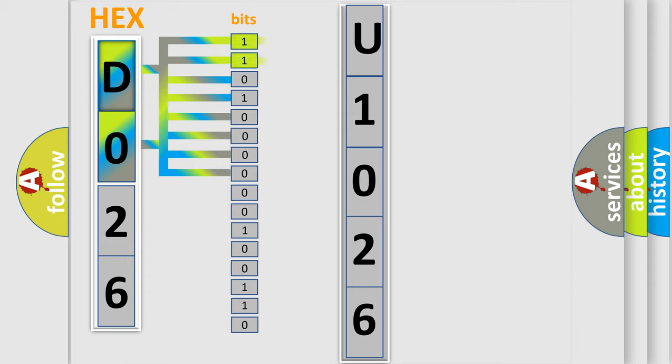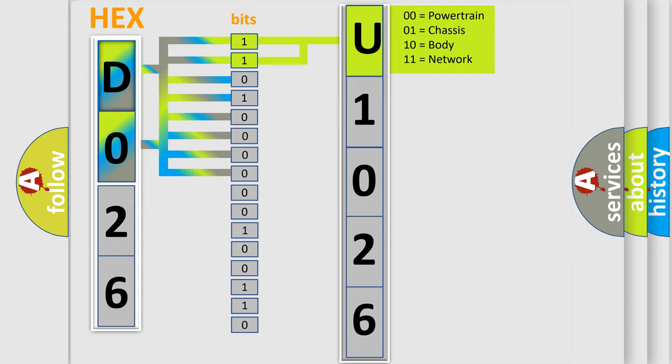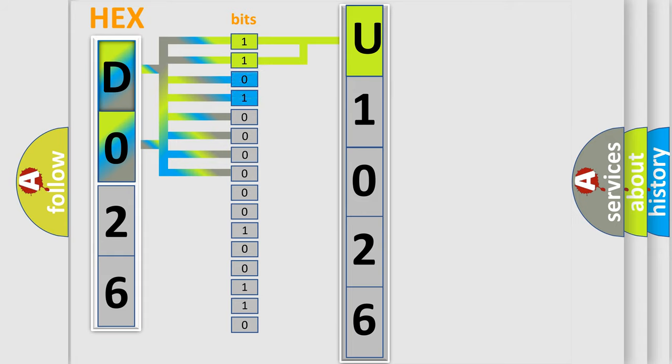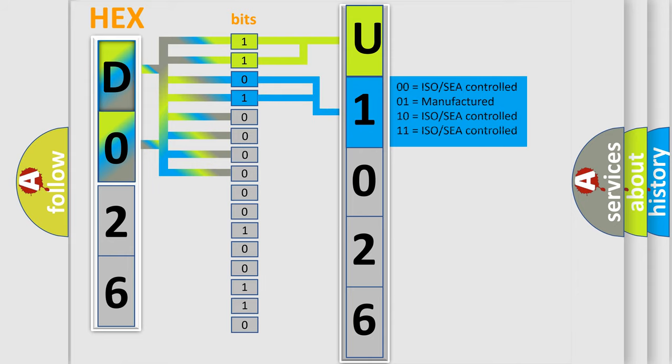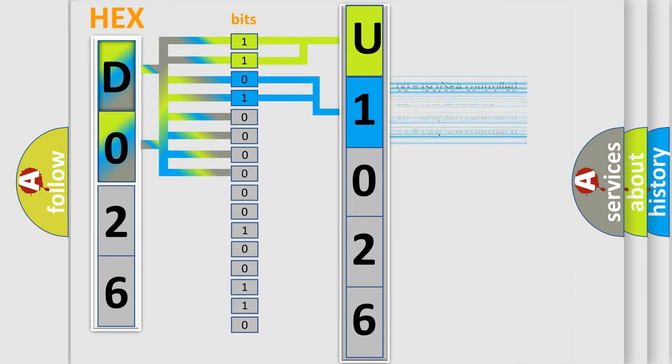By combining the first two bits, the basic character of the error code is expressed. The next two bits determine the second character. The last bit styles of the first byte define the third character of the code.